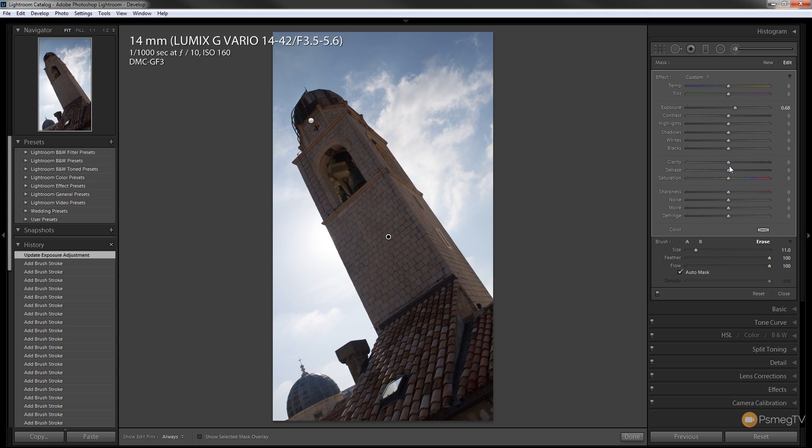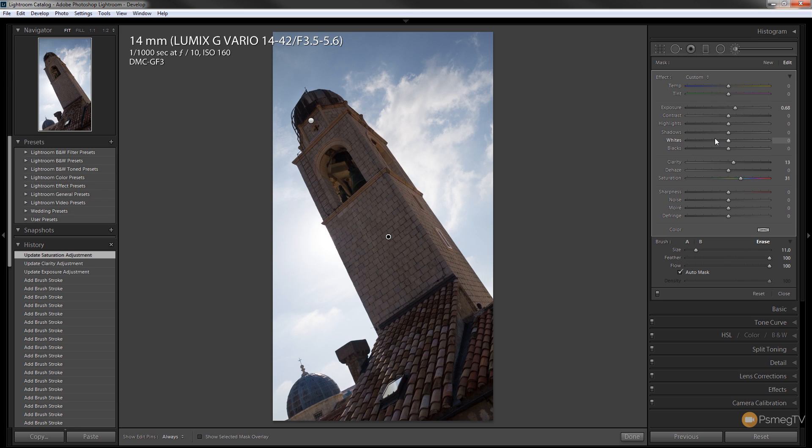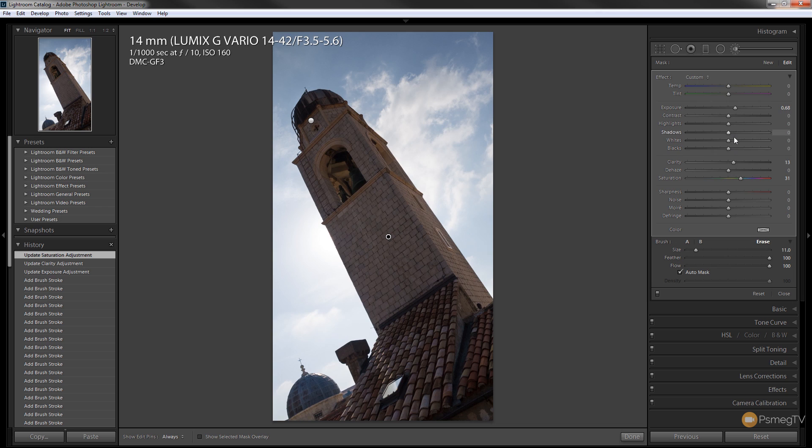We'll adjust the clarity ever so slightly so we can give a bit more punch to that, and we'll also just bump up the saturation ever so slightly just to give it a bit more color. Now obviously these are all completely selective and you can do this in whatever way fits your image. It's more to do with the process of how we can actually adjust this to bring it back the way we want.